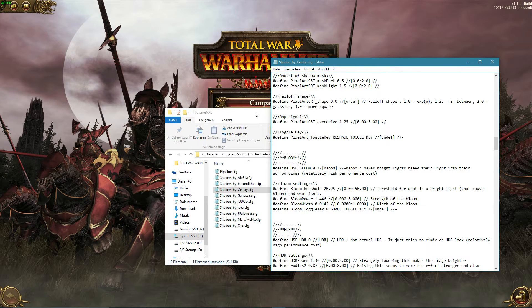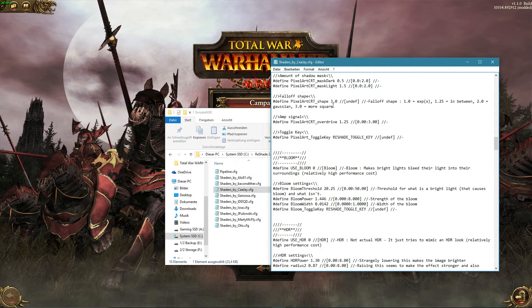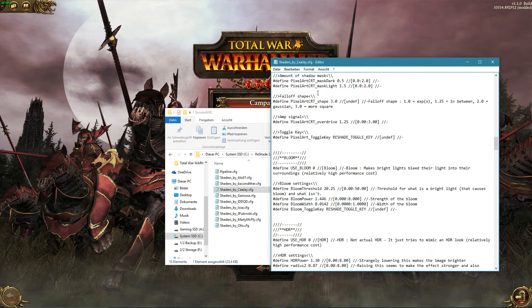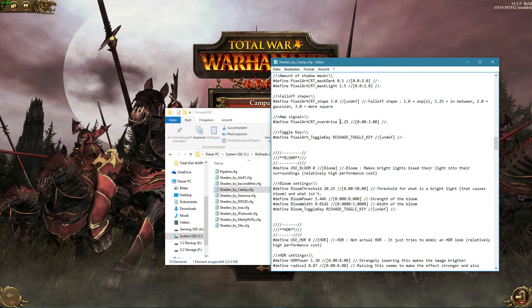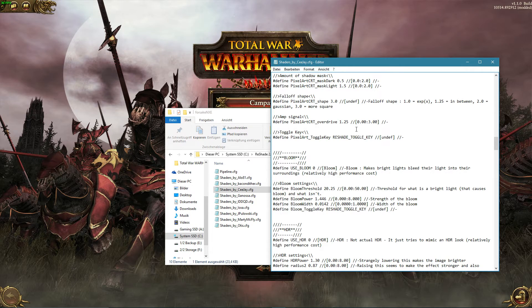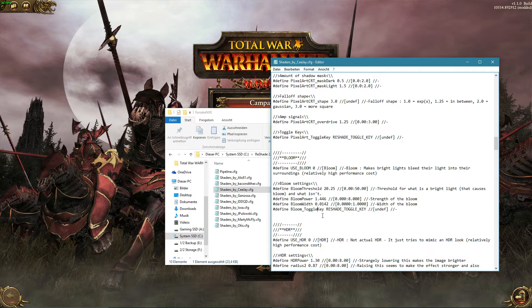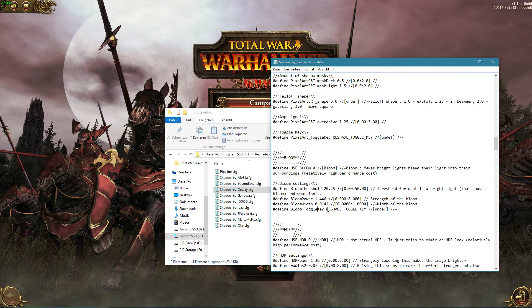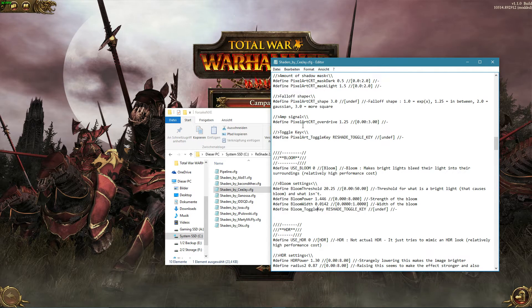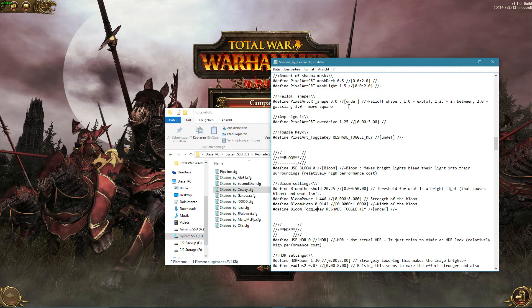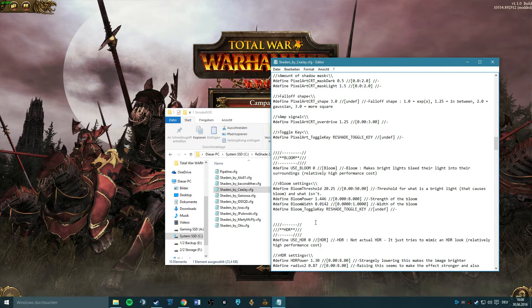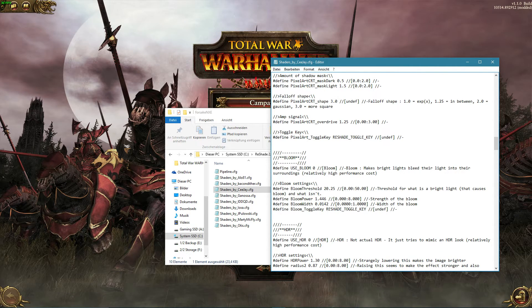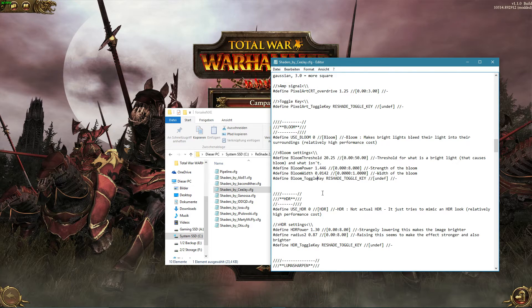If you do get pretty good presets, there are sites out there where you can share it. So others can download it as well. And that's how you use the reshade tool for the Warhammer thing. But again, this applies to any game, just get this installation right, and then everything should work out.